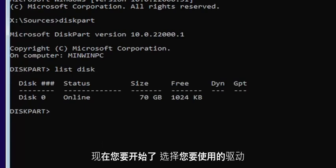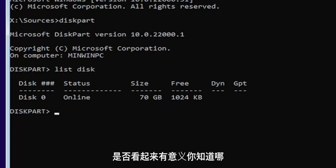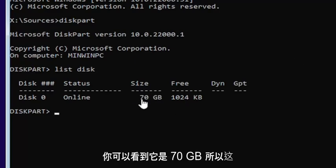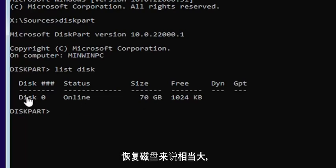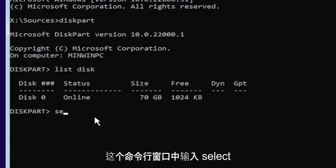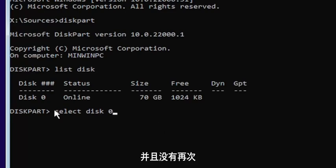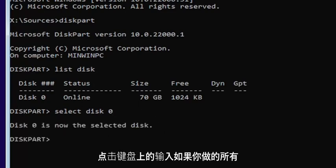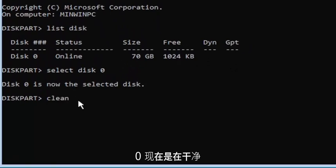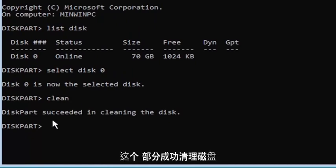Now select the drive you want to convert. Most of you probably only have one drive. You can tell by the size — the largest one is likely where you'll be installing Windows. You can see it's 70 gigabytes, so we're going to select that one. Type: select space disk space zero — making sure it's a numerical zero, not spelled out. Hit Enter. It should say disk zero is now the selected disk. Then type clean — C-L-E-A-N — and hit Enter. It should say DiskPart succeeded in cleaning the disk.